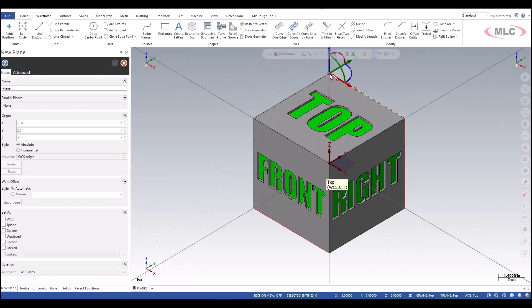From here, just move it around, select an entity like a point, and you can place it. Give it a name — this is my new top plane. Click OK, and I've got it.